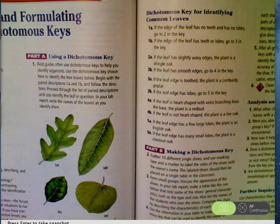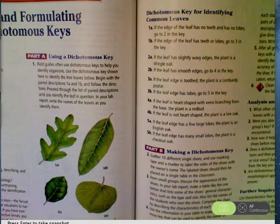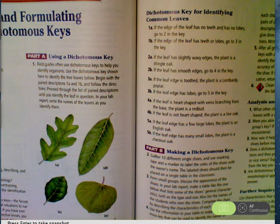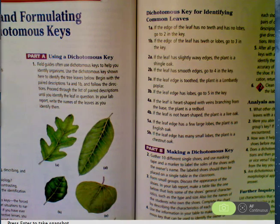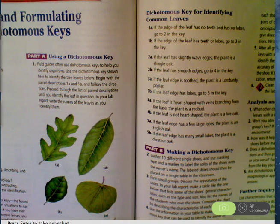Hi guys. If you are struggling with the homework on fish sorting, here's a little example of how this works. This is actually on page 354 and 355 in your book, but let me walk you through it. So when you're using a dichotomous key, you always have to start by looking at the thing you're trying to identify. In this case, in the book, we're looking at leaves. Your homework, you're looking at fish.